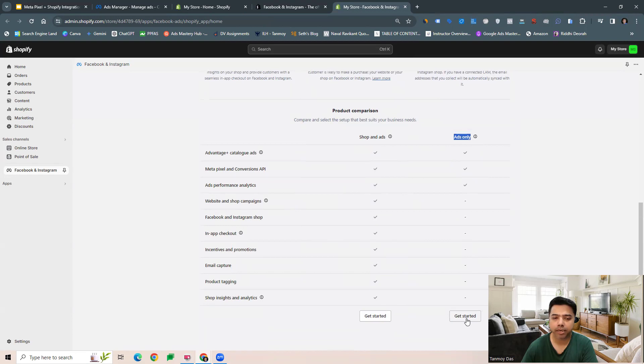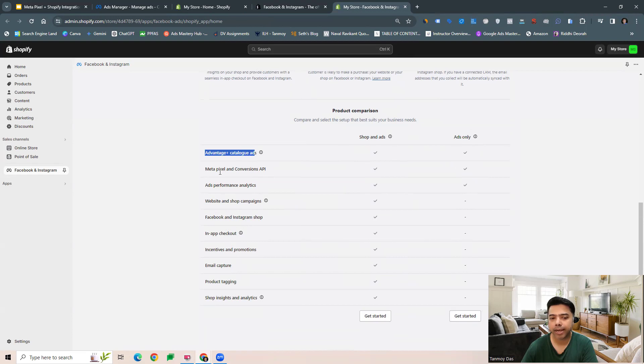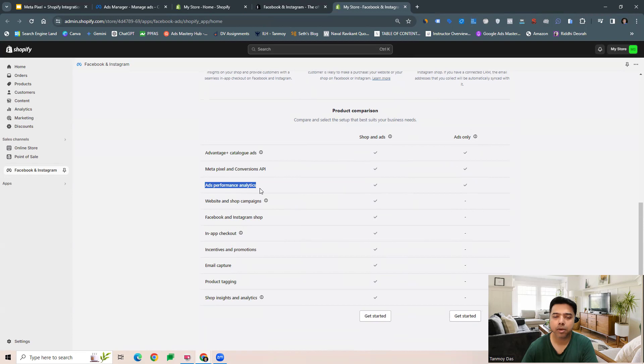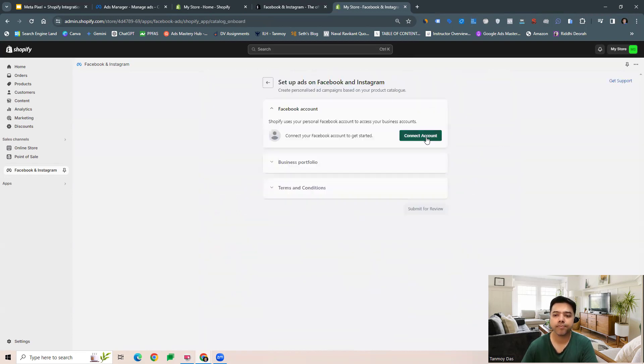What we can do is get started from here, which will help us set up Advantage Plus catalog ads, Meta Pixel, conversion API, ads performance analytics. All this will be set up with this. You can go to get started and connect your account first.